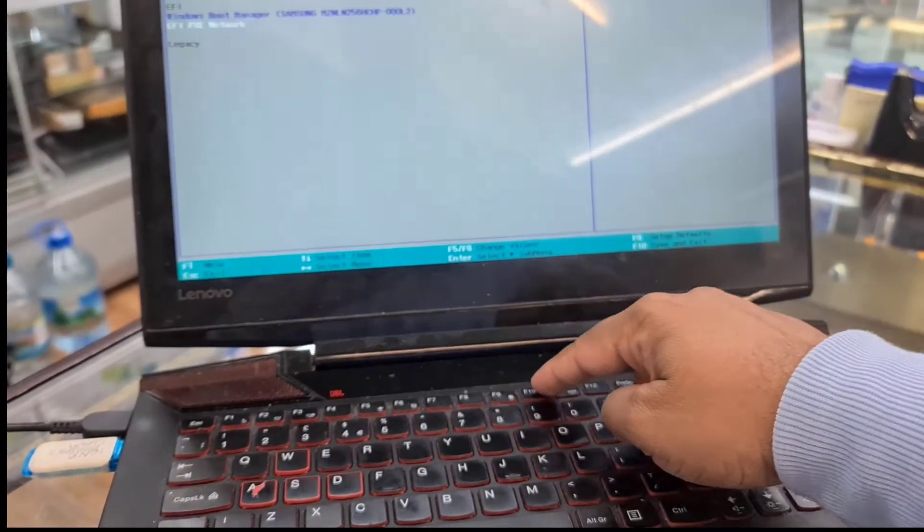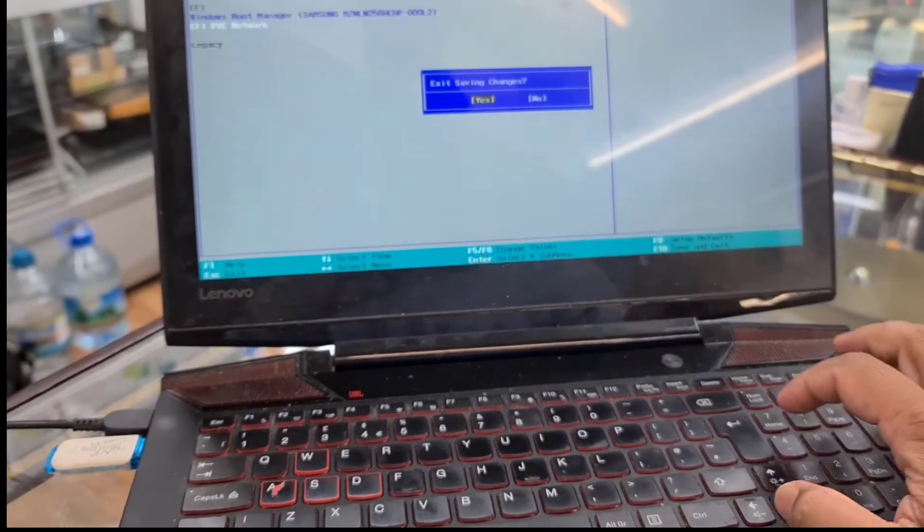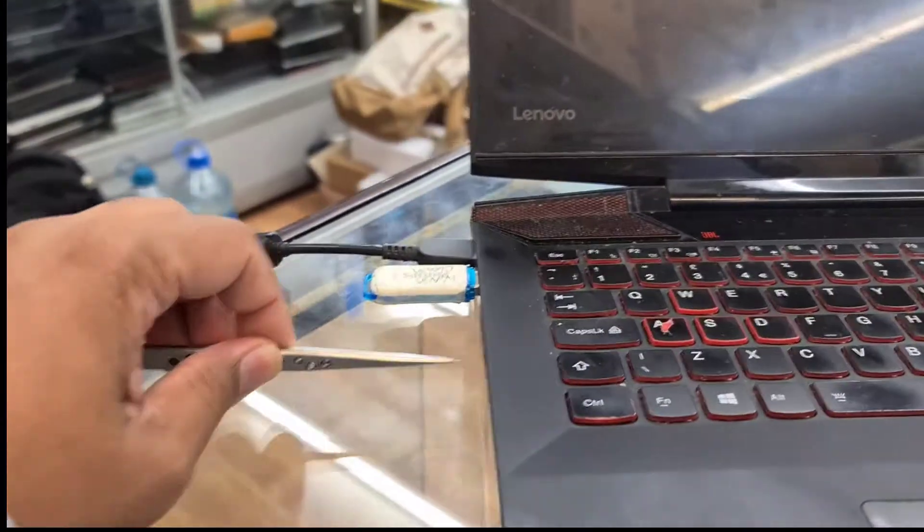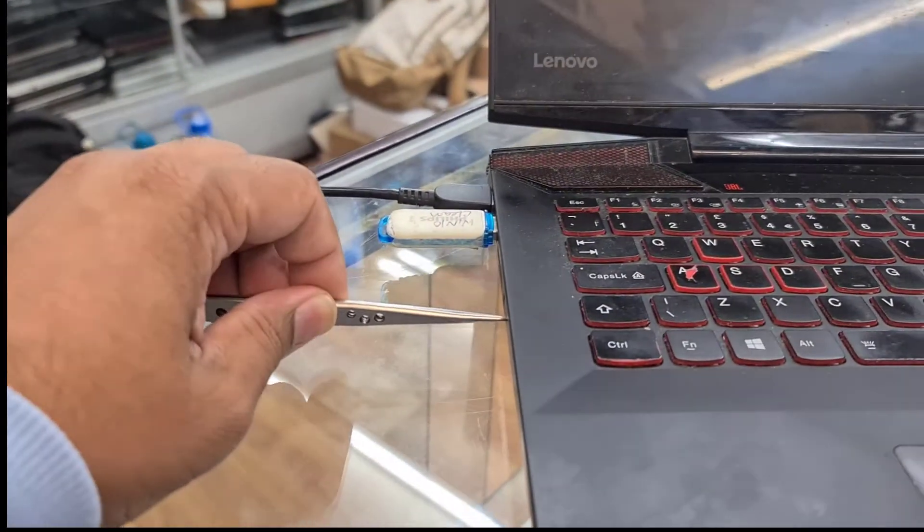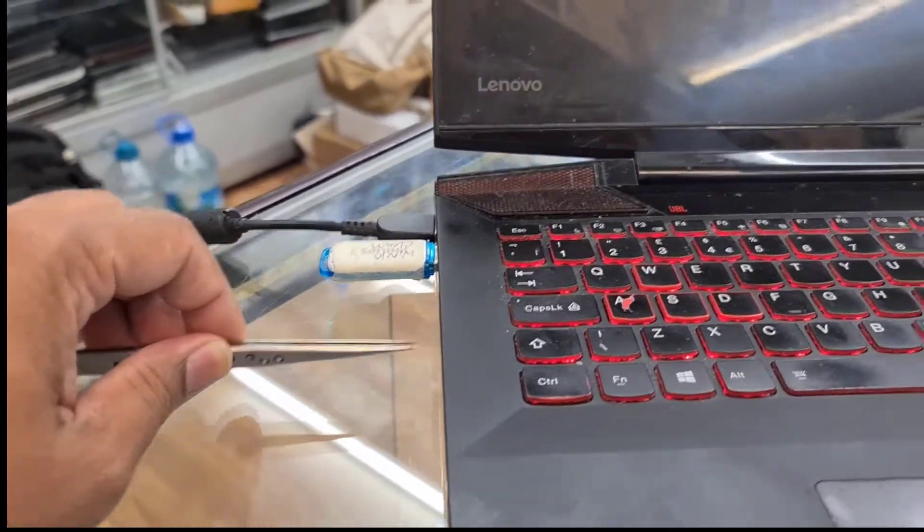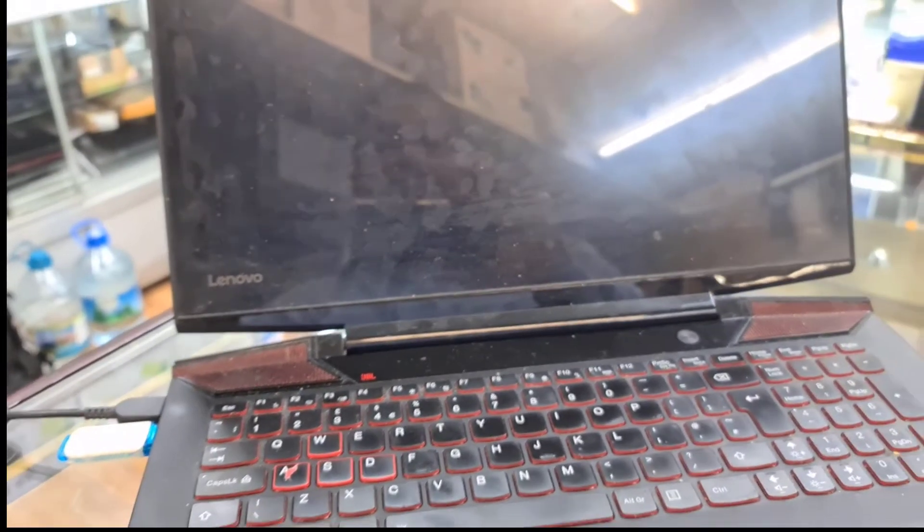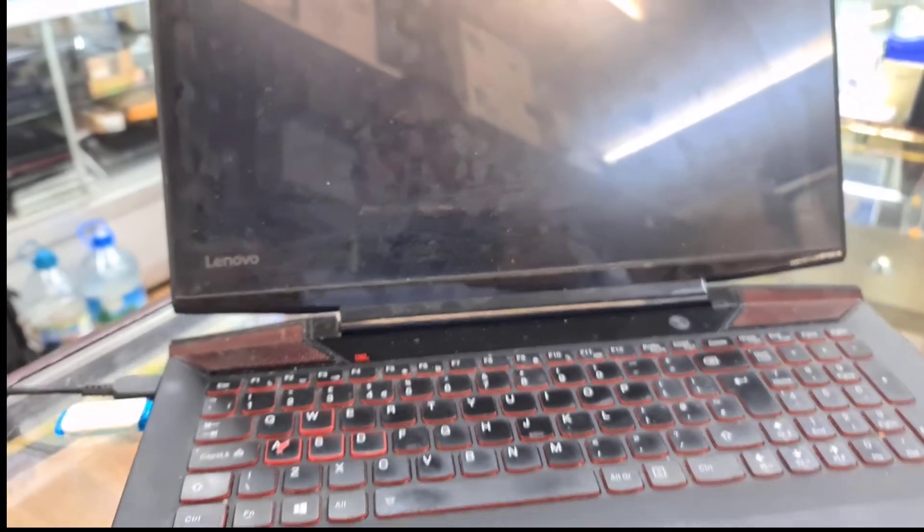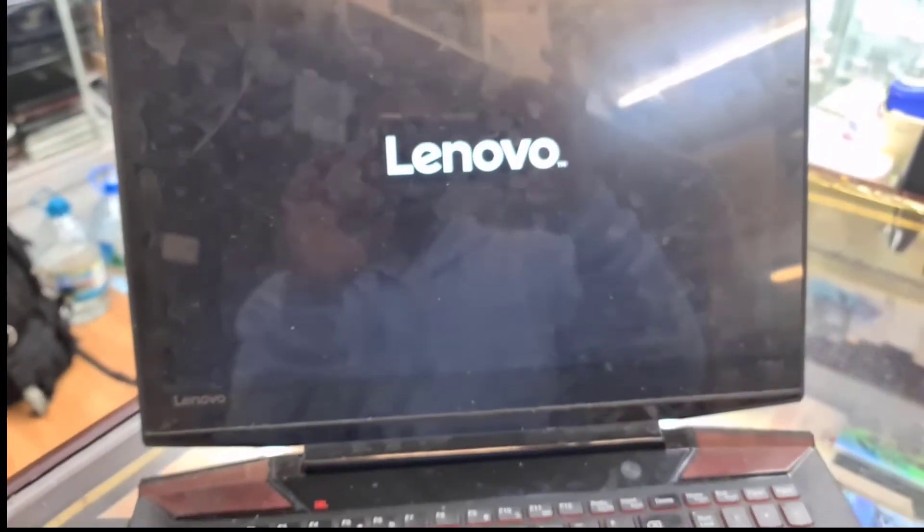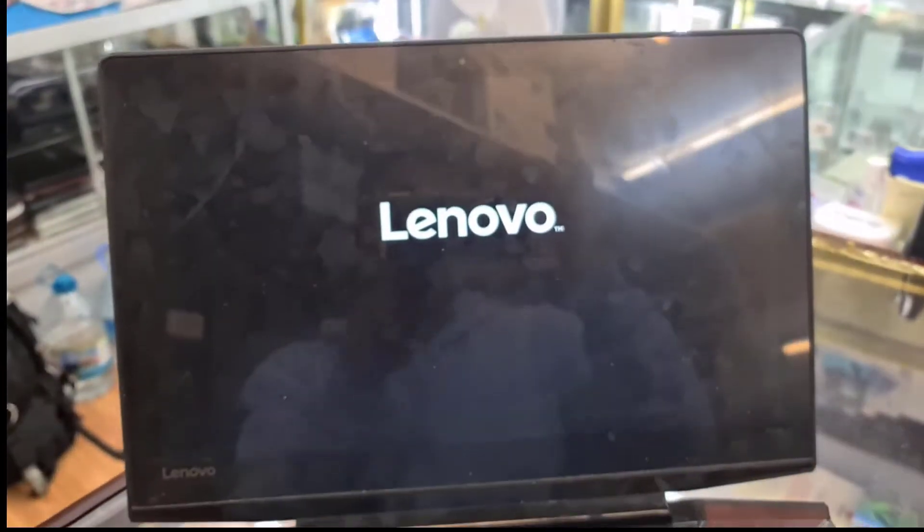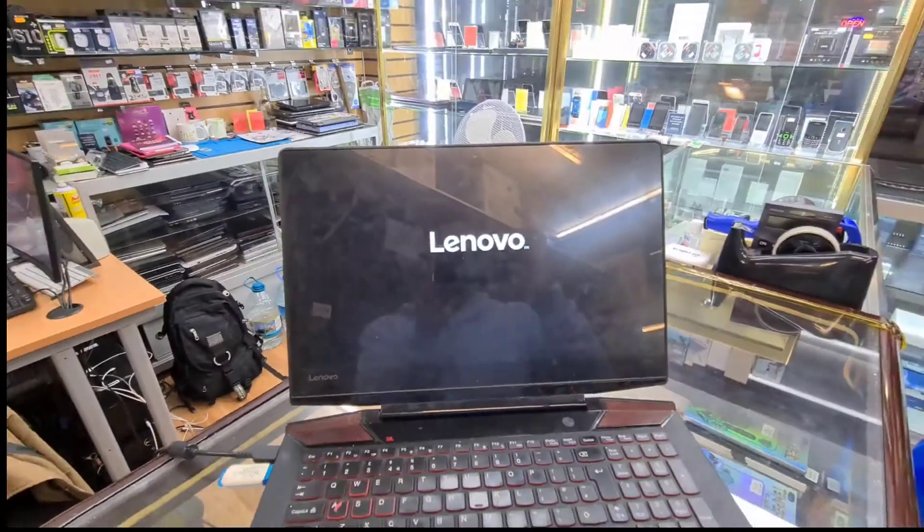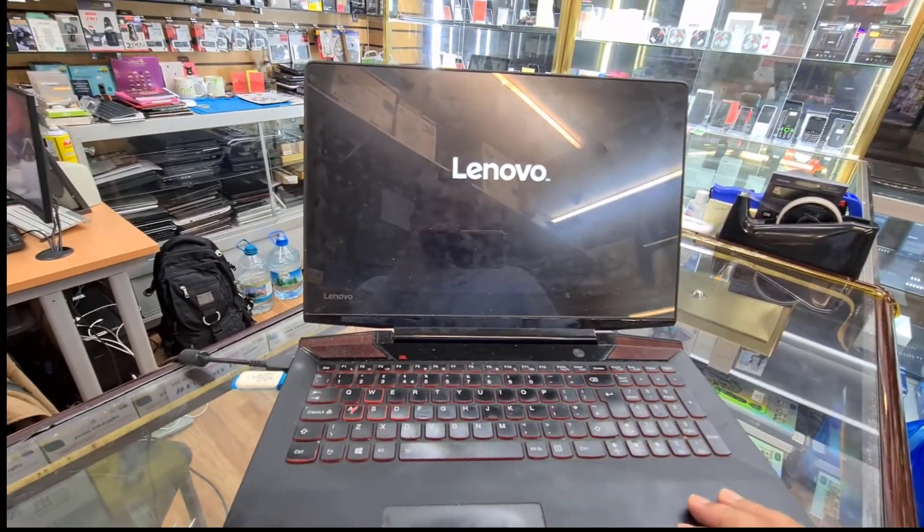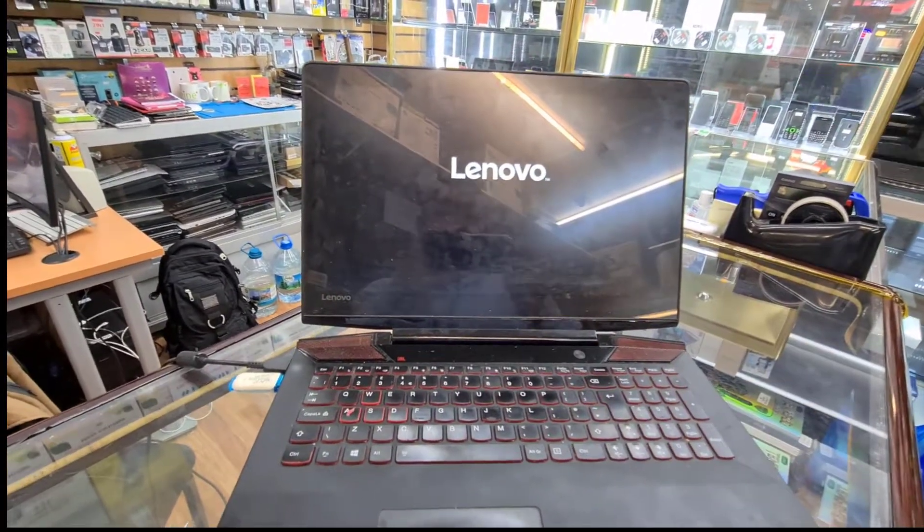So let's save it by pressing F10. Okay, and we're going to click again. Let's check. Sorry, the screen is quite dirty.